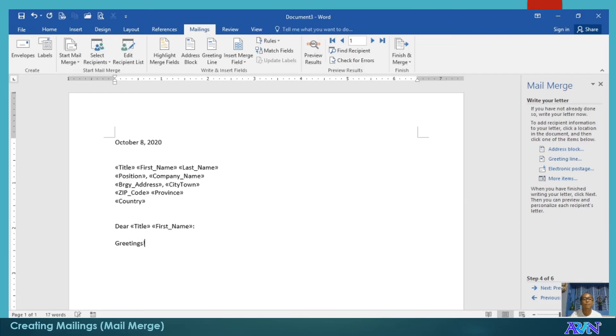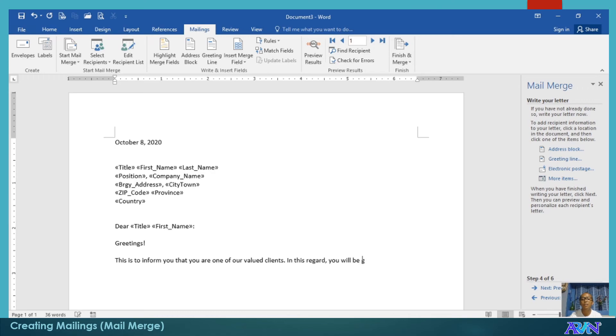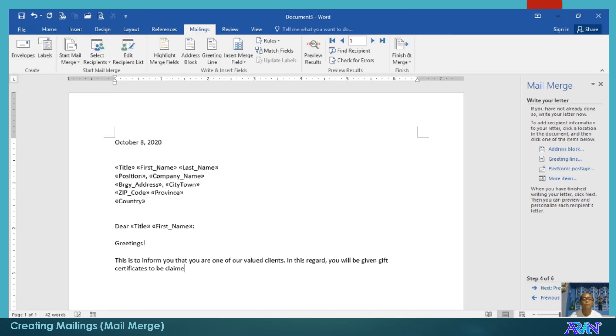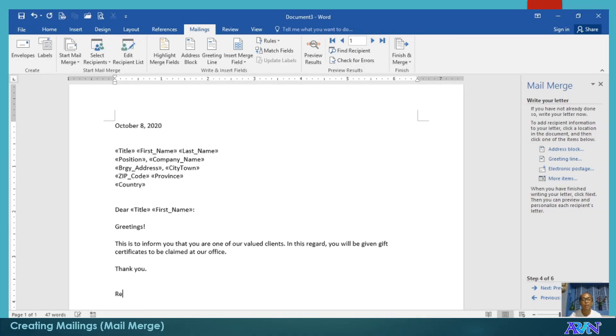Greetings. This is to inform you that you are one of our valued clients. In this regard, you will be given gift certificates to be claimed at our office. Thank you. For example, this is the content. Respectfully yours.